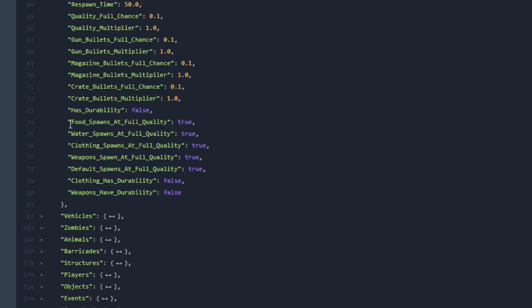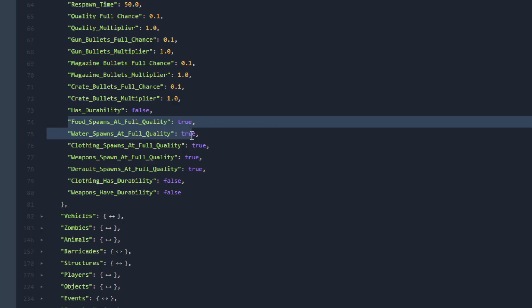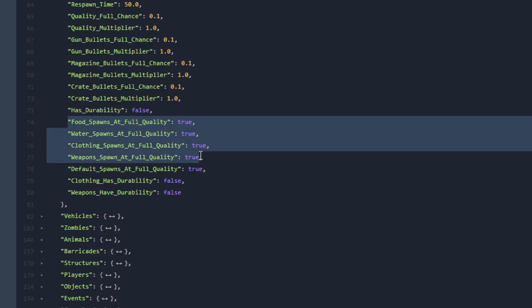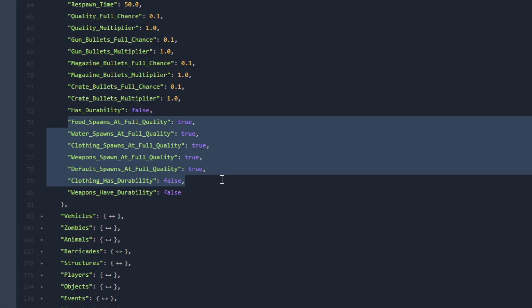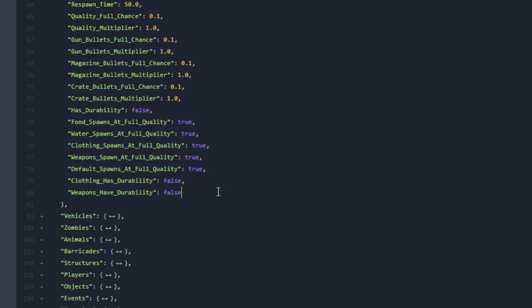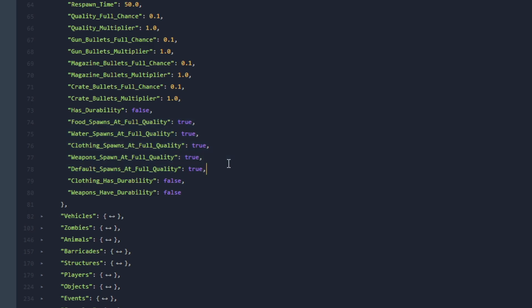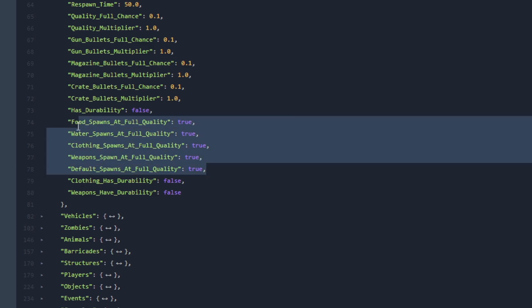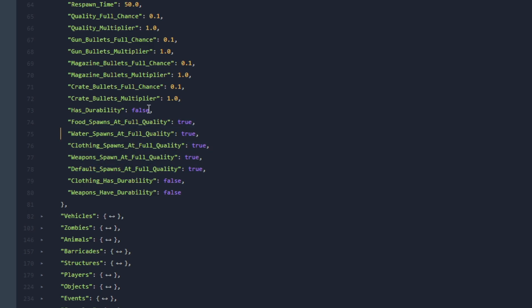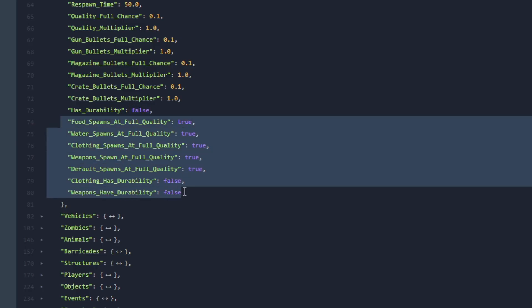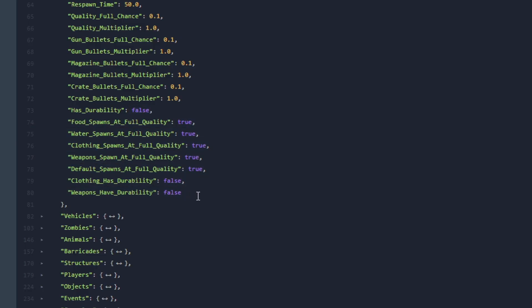After here we have Food Spawns at Full Quality, Water Spawns at Full Quality, Clothing Spawns at Full Quality, Weapons Spawn at Full Quality, Default Spawns at Full Quality, Clothing and Weapons Have Durability. What this means is that all of these options, the ones that end with Full Quality, they will spawn at 100%.